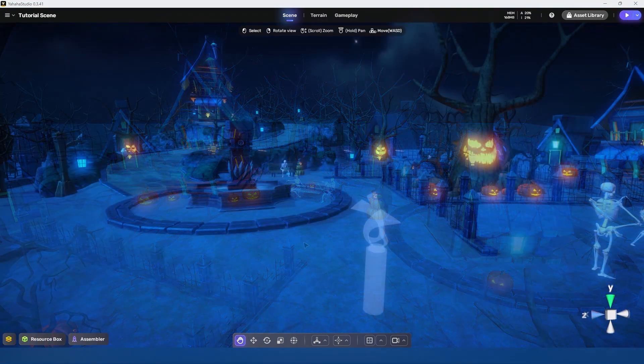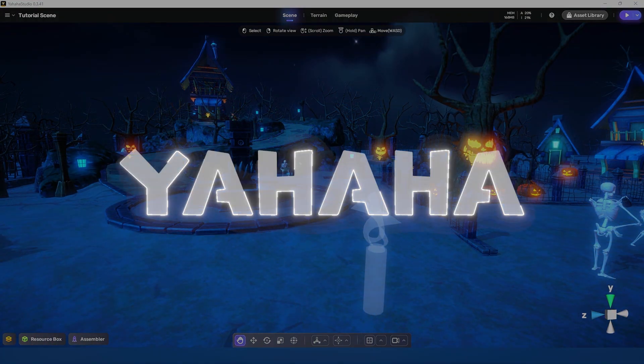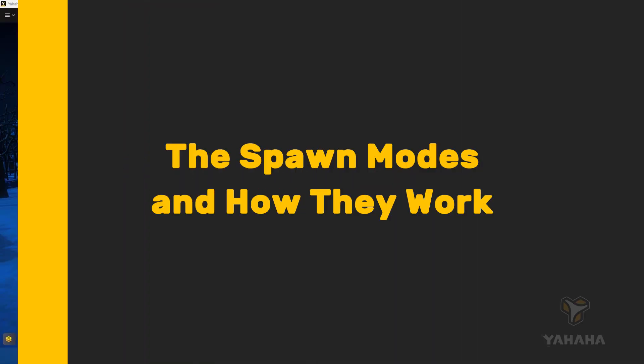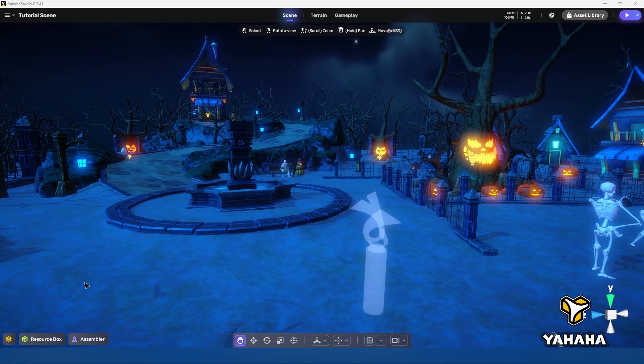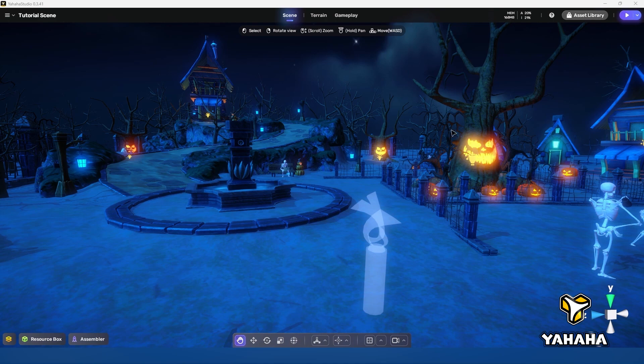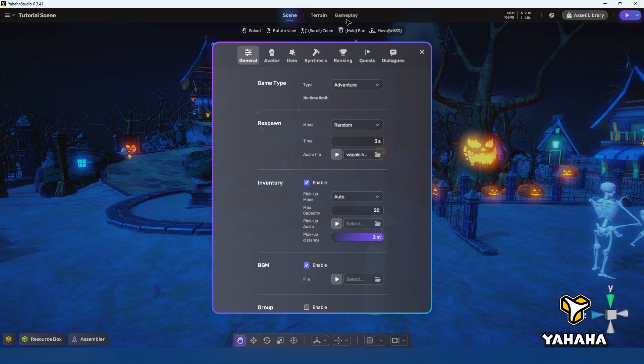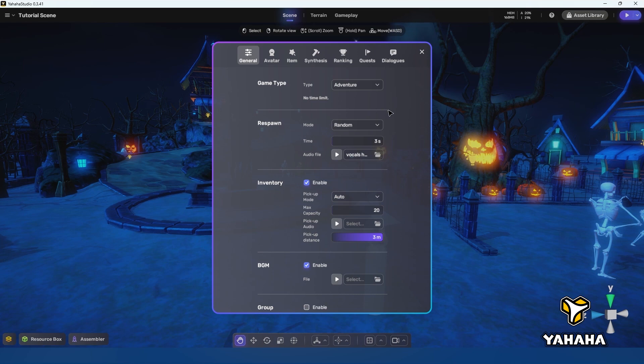Okay that does it for setting up our spawn points. From here we have to work in a different area of the studio interface in order to configure our spawn behavior. To do that we will have to open the gameplay dialogue.